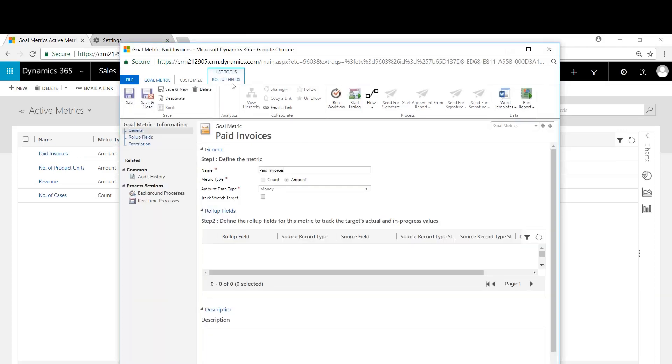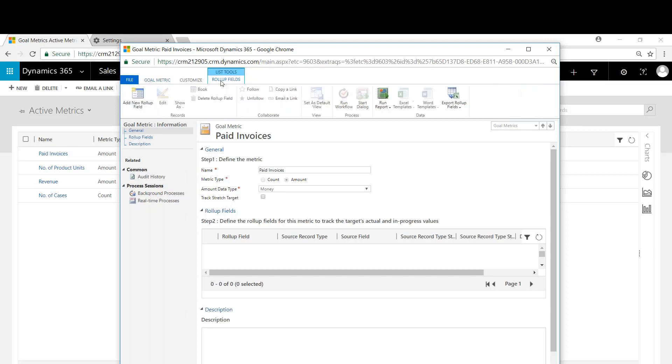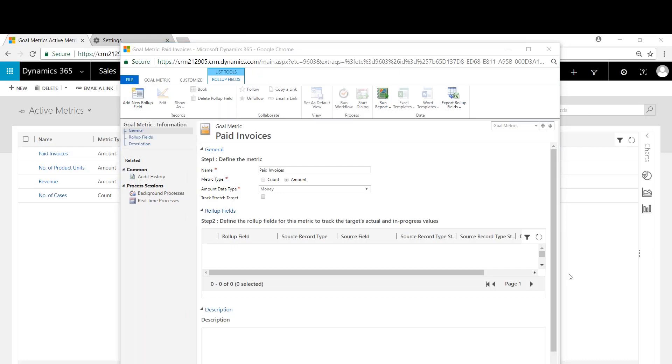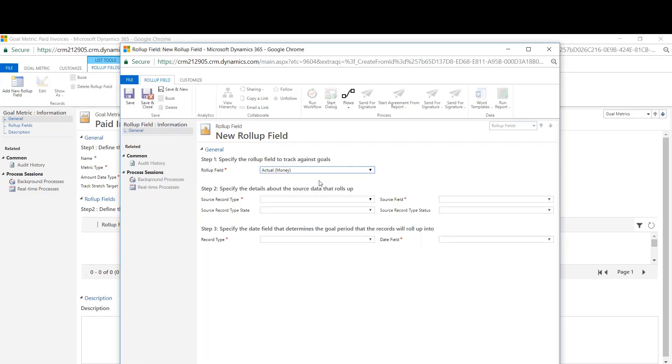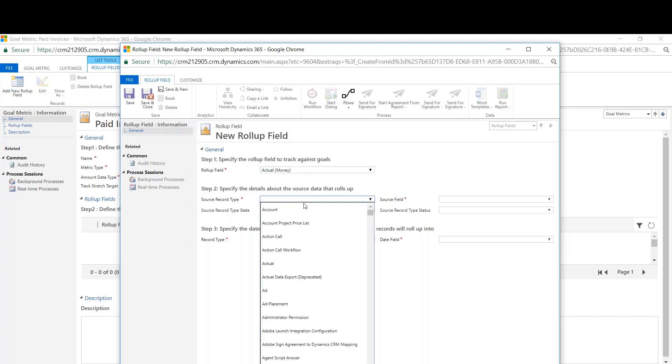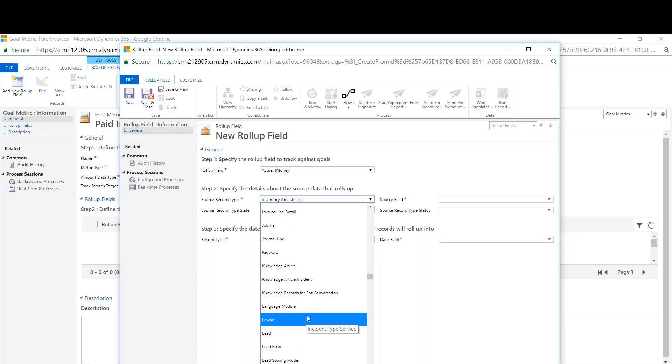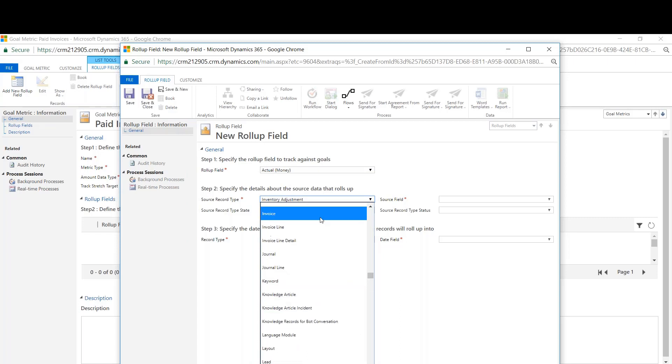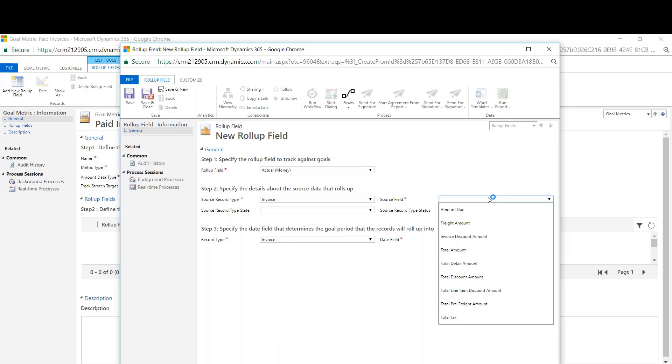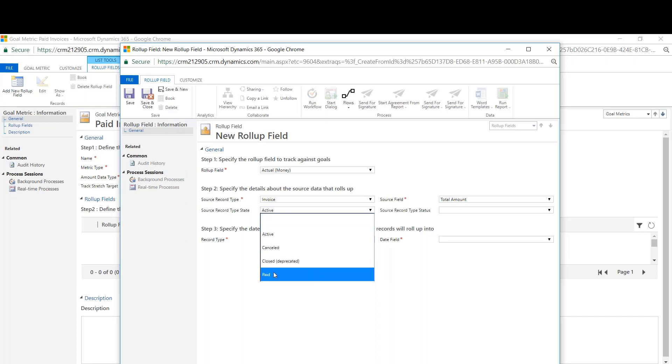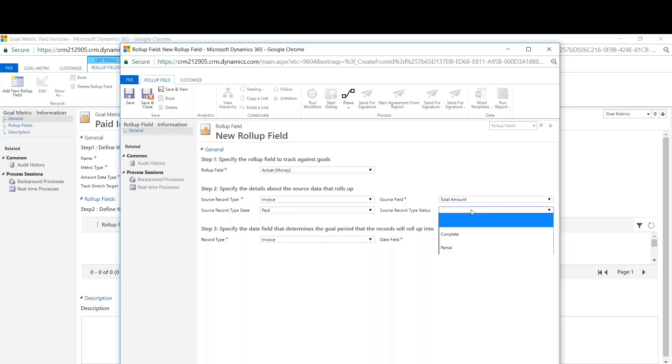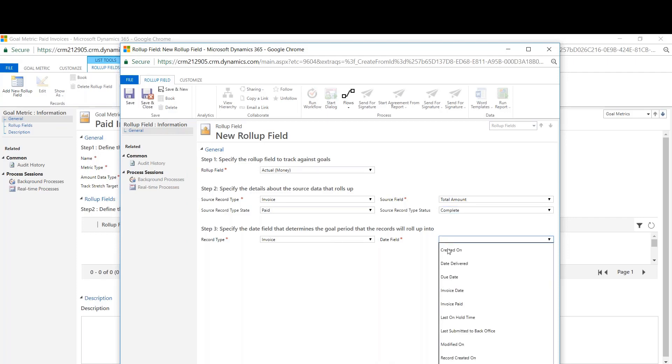Now that we have the record saved, we're going to click under roll-up fields here and we're going to add a new roll-up field. So now we're going to define the new roll-up field. We're going to go with actual money here. The record type will be invoice. Source field is going to be total amount. The record type stage is going to be paid, and the record type status will be complete. And date field will be created on. That's for the actual.